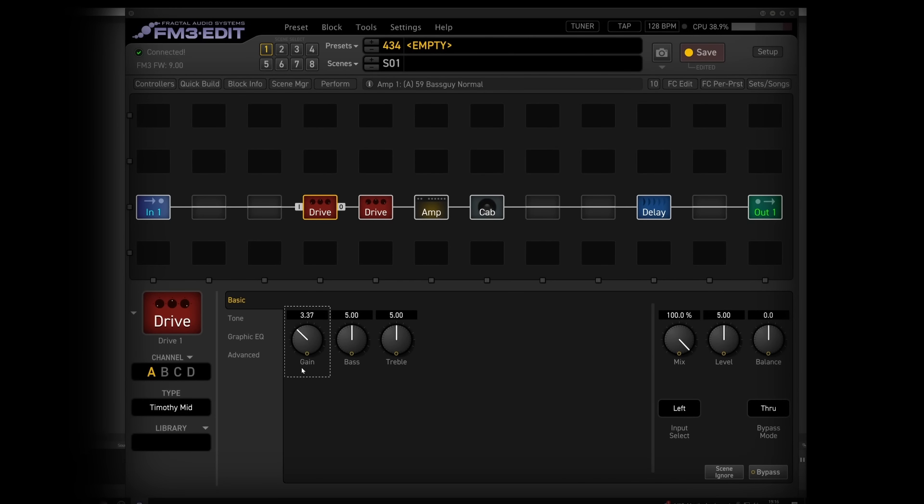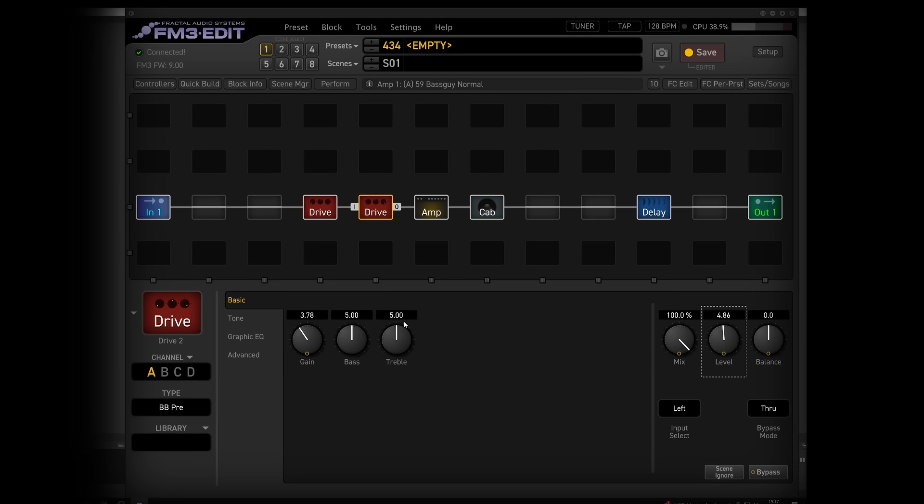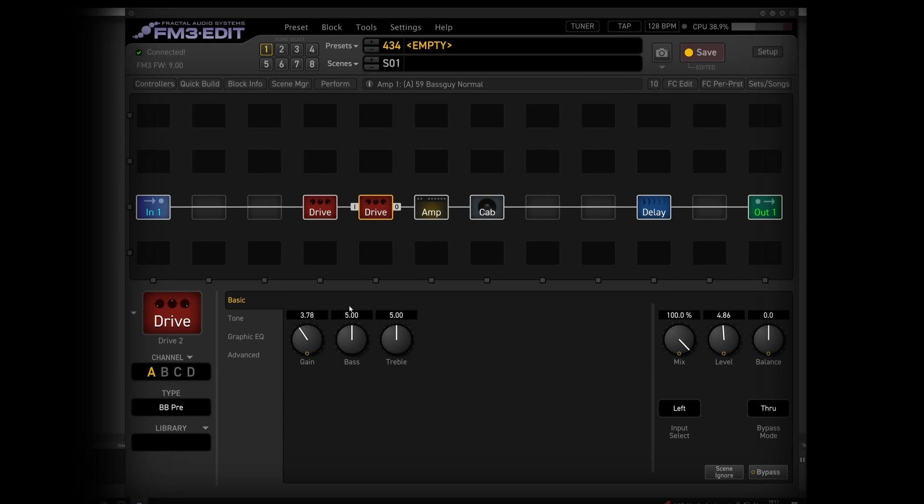I'm going to kind of just start with things somewhat like this. Our BB preamp, similar situation, bass and treble keep relatively straightforward and level. I'm going to take the gain down a bit. I feel like we've got plenty of gain going on.